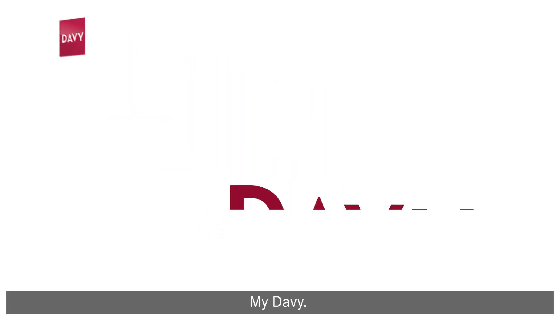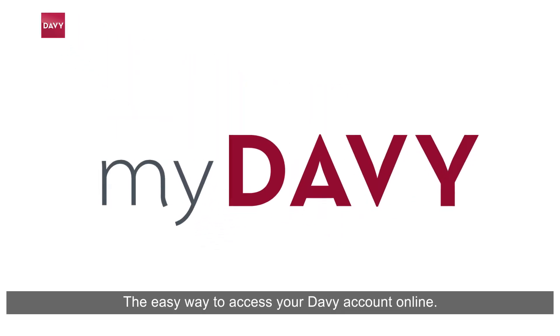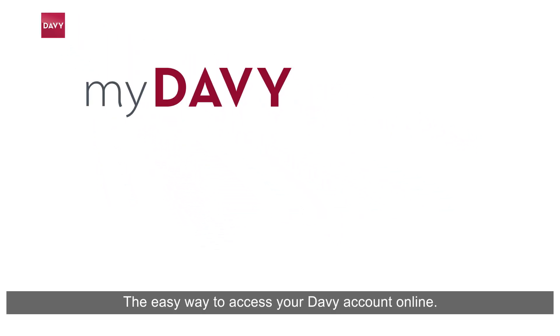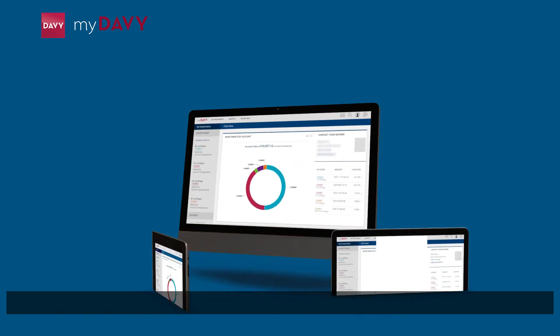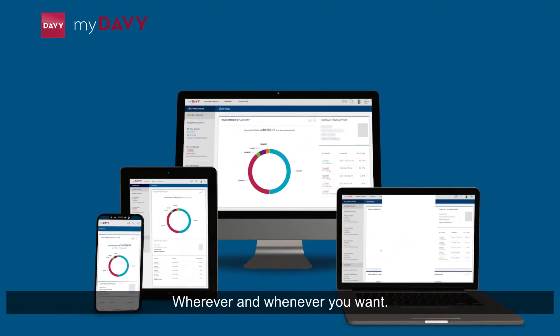MyDevi, the easy way to access your Devi account online, wherever and whenever you want.